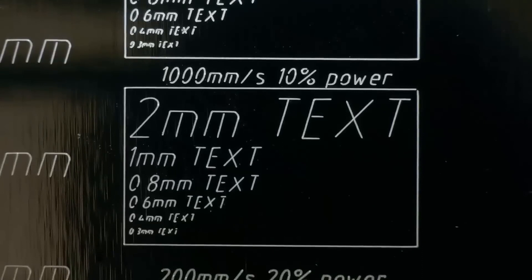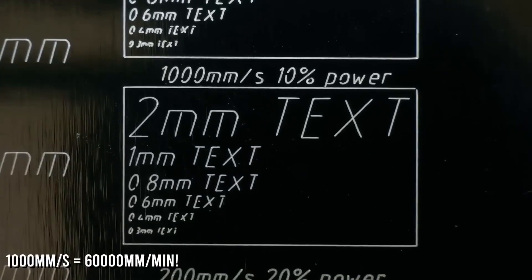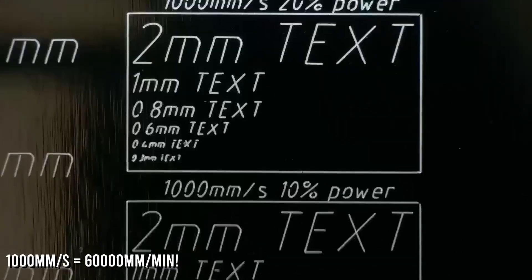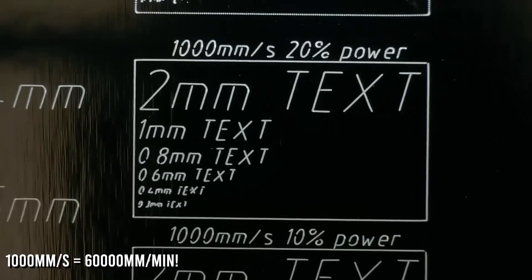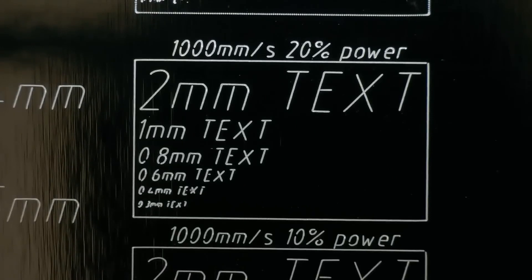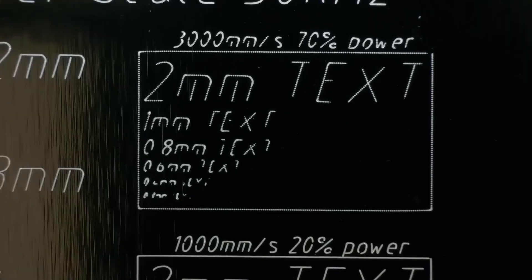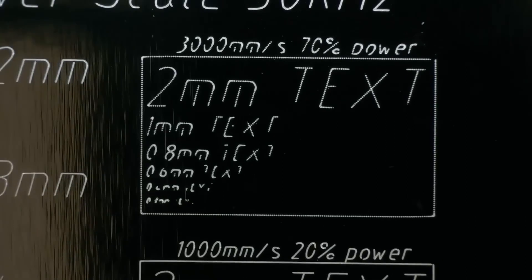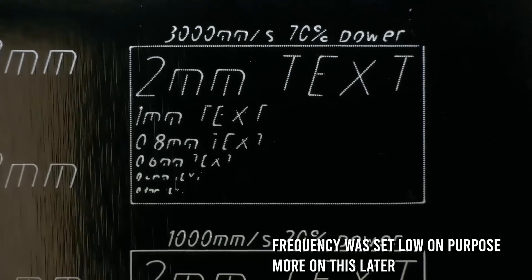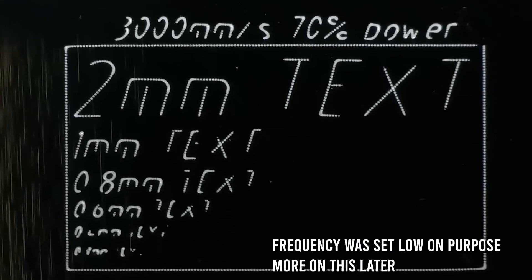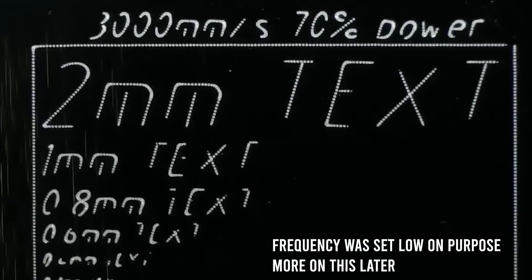At 1000 mm per second it starts to lose some of the precision which is expected. This is a very high speed for such small movements. At 3000 mm per second it loses even more precision, but here you can see the effect of the frequency parameter.